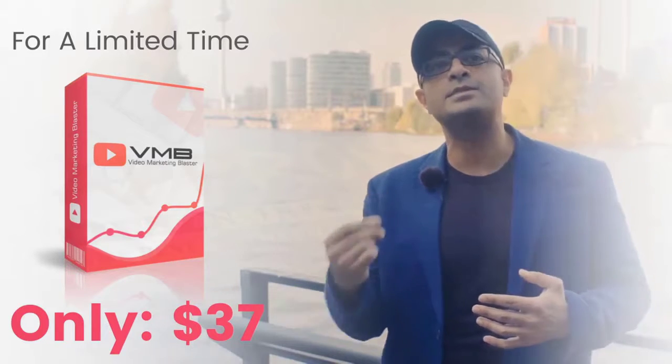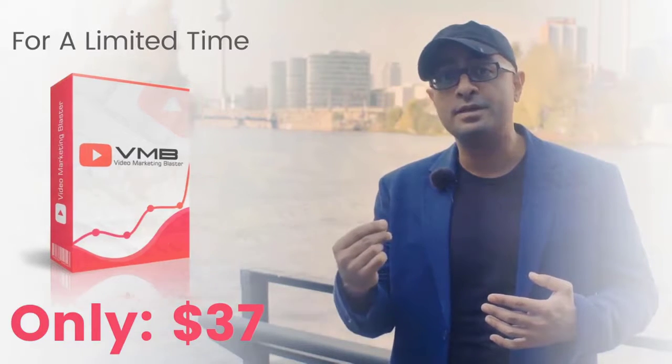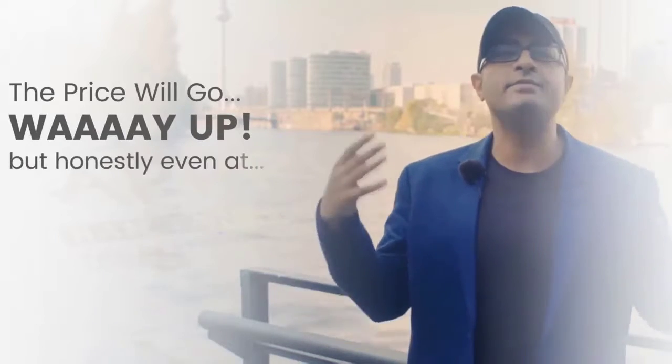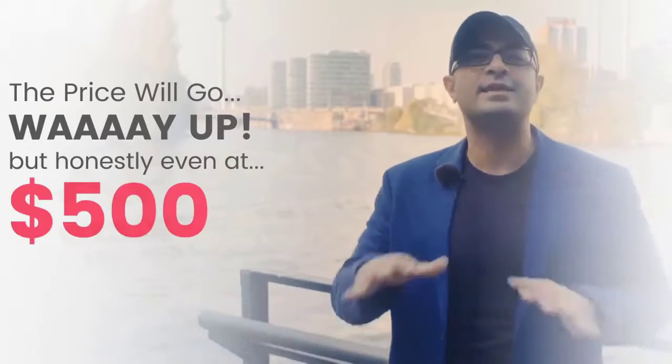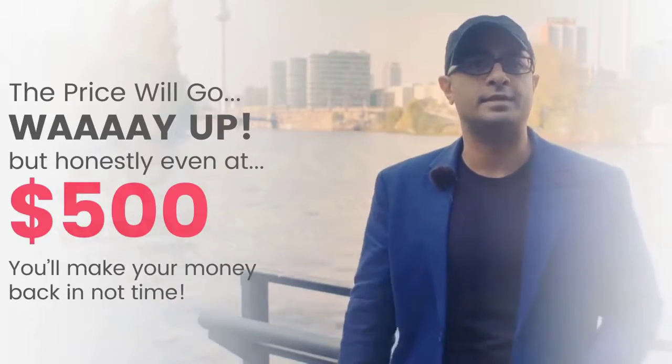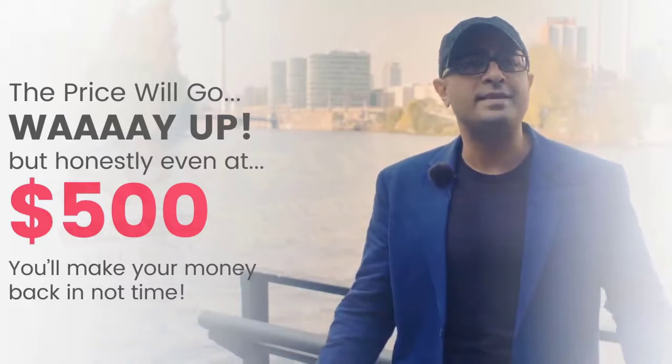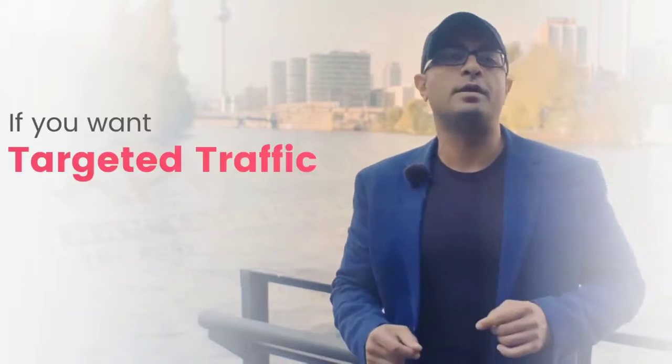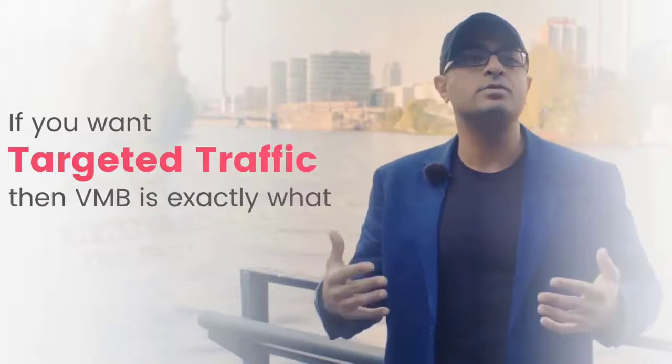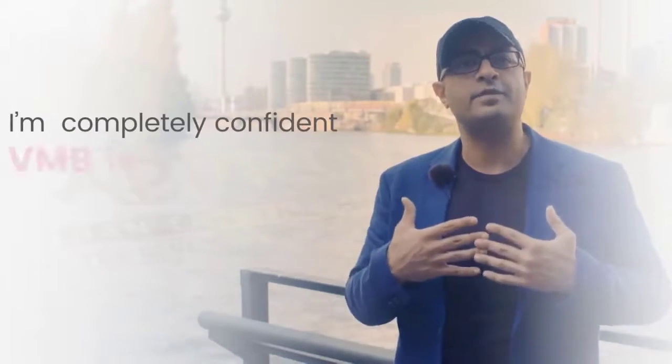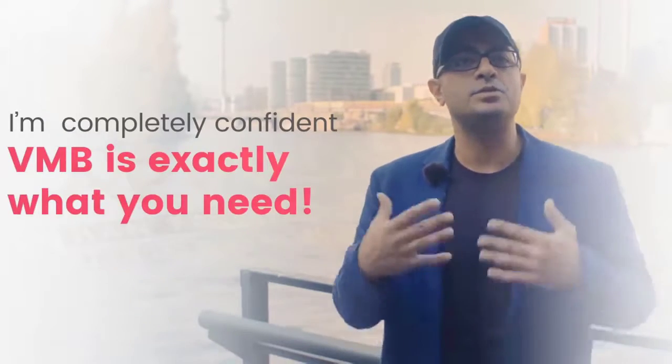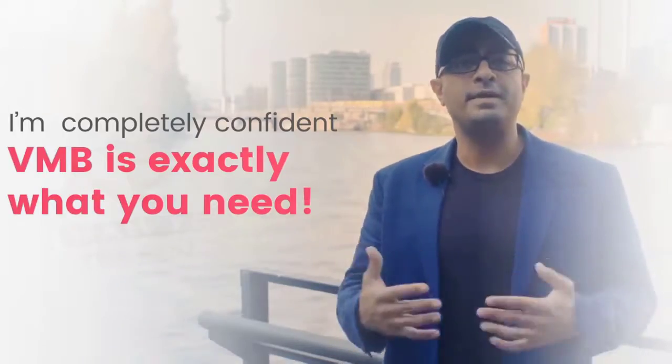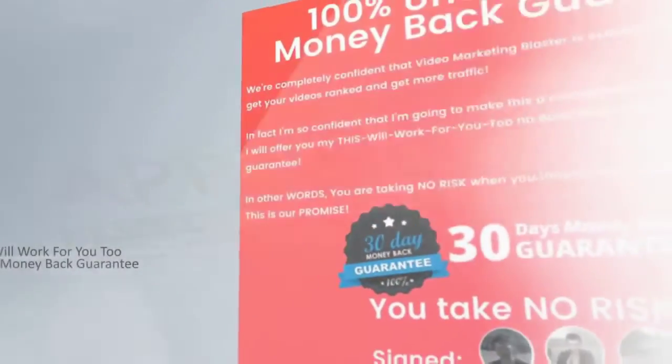Once the launch ends, the price goes way up. But hey look, honestly even at $500 it's an incredible deal for the power you're being granted. You'd make that amount back in no time. If targeted traffic is what you want, then this tool is exactly what you need. I'm completely confident in its ability to do what I'm promising you, so I'm gonna make this an easy no-brainer.